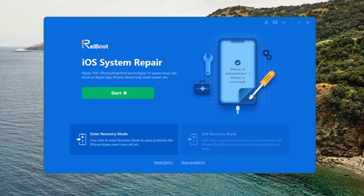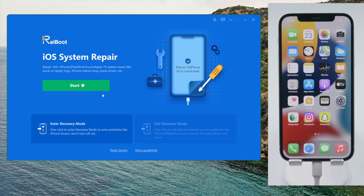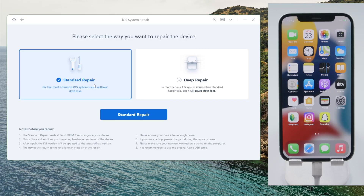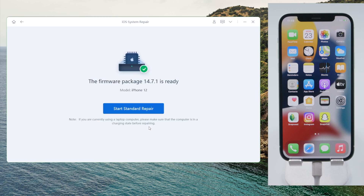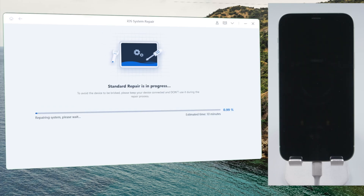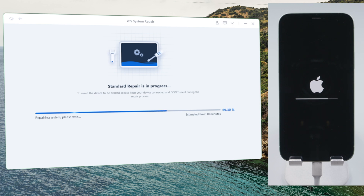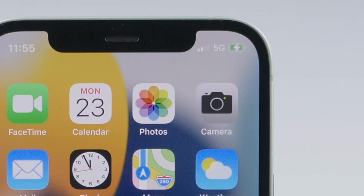It works like this: launch Reiboot on a computer and plug the phone in. On the home screen, click Start. You'll get two options — to repair without losing any data, go with Standard Repair. Download the firmware, and Reiboot will repair the phone and update the iOS to the latest version. Once complete, check if the cellular data has started working again on your iPhone.